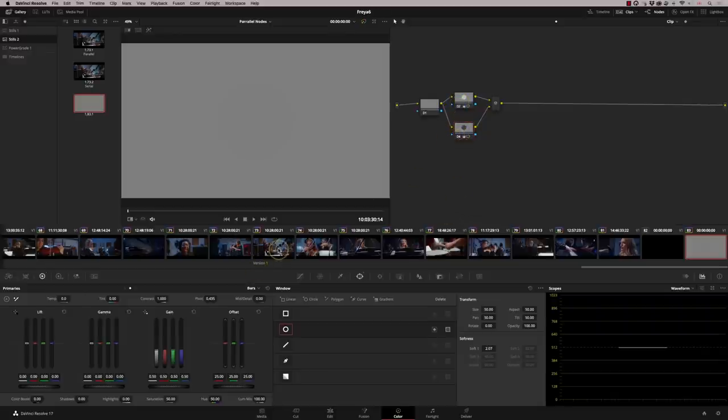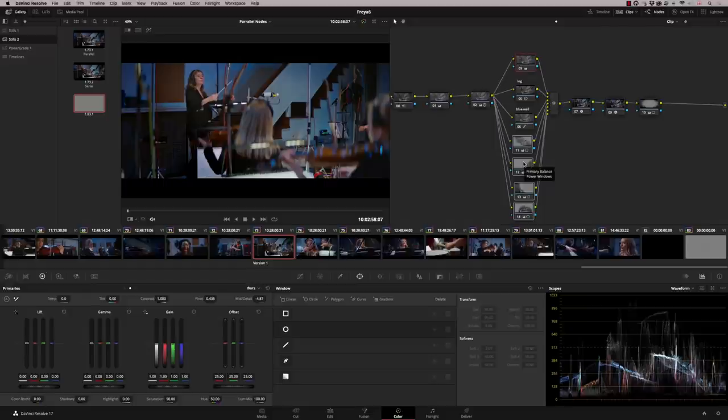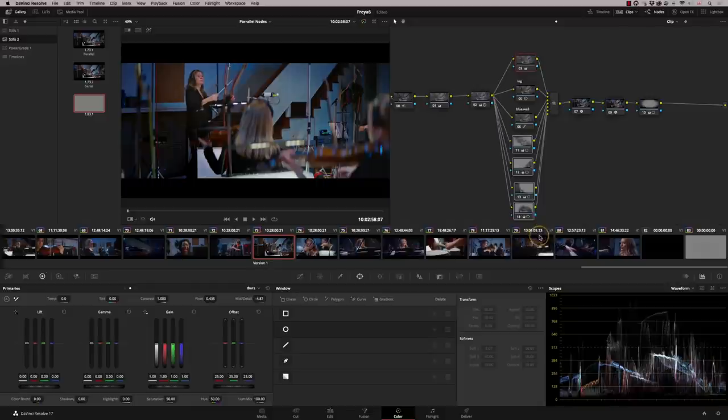So let's go back to our shot. Here's our four nodes that we've used power windows on. And you can see we get a much nicer image than if we did that using serials.